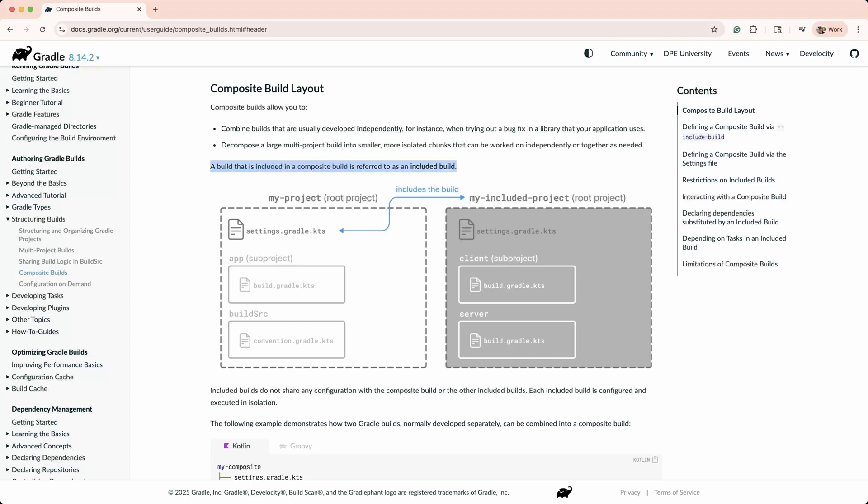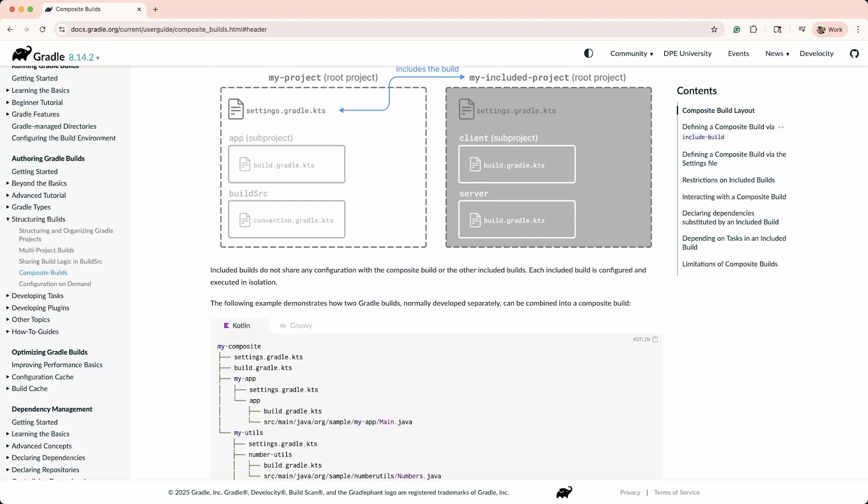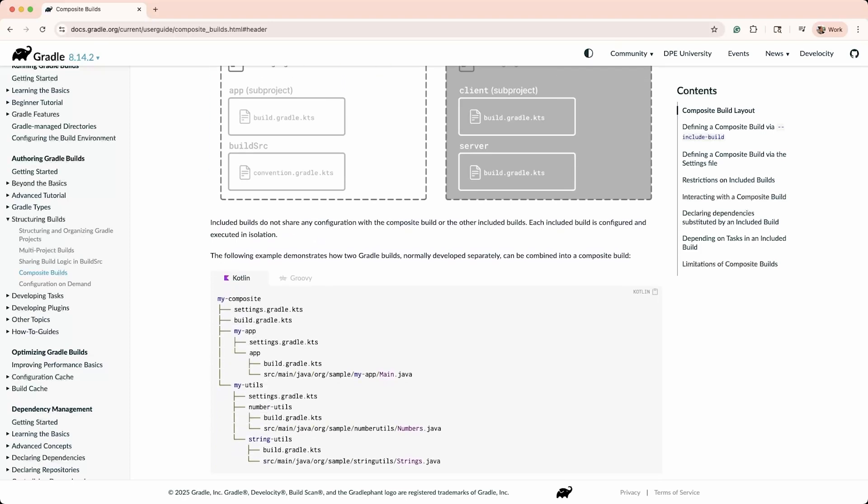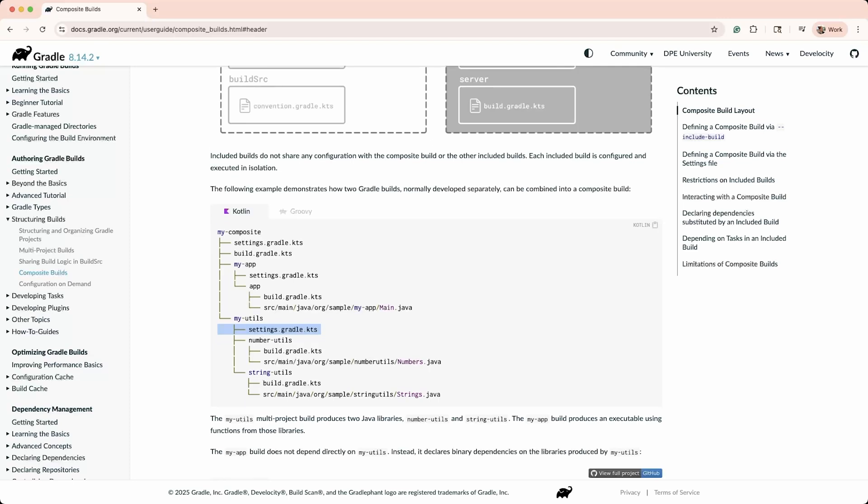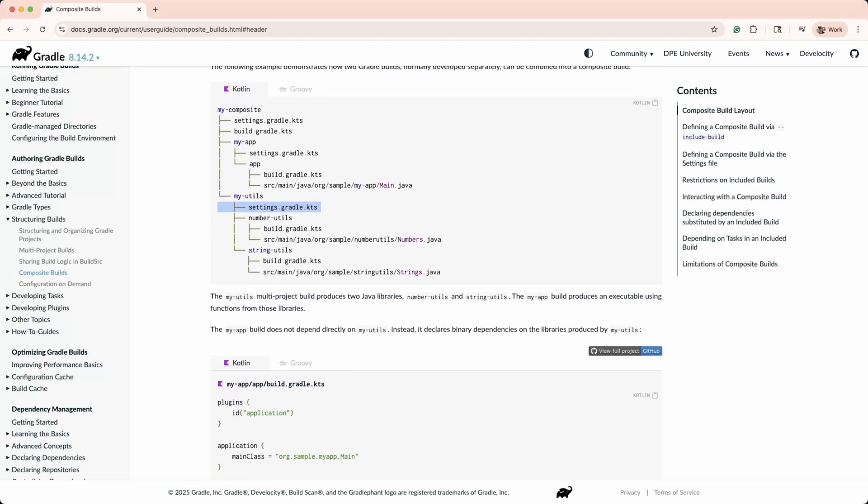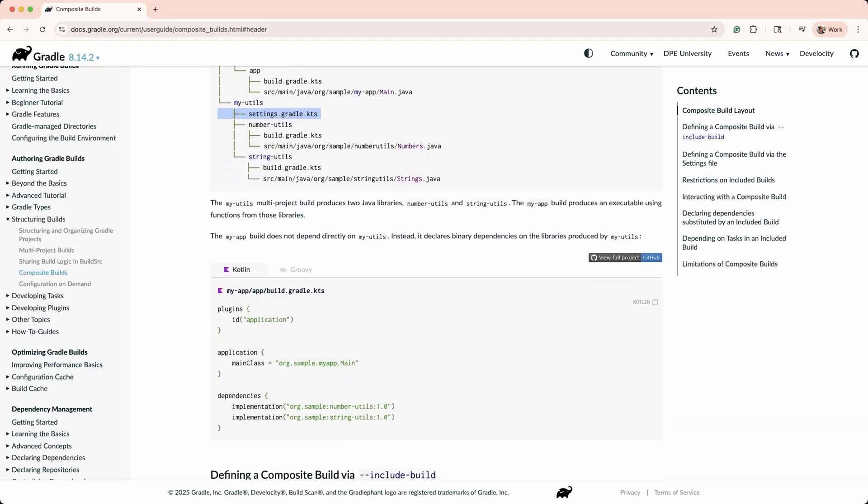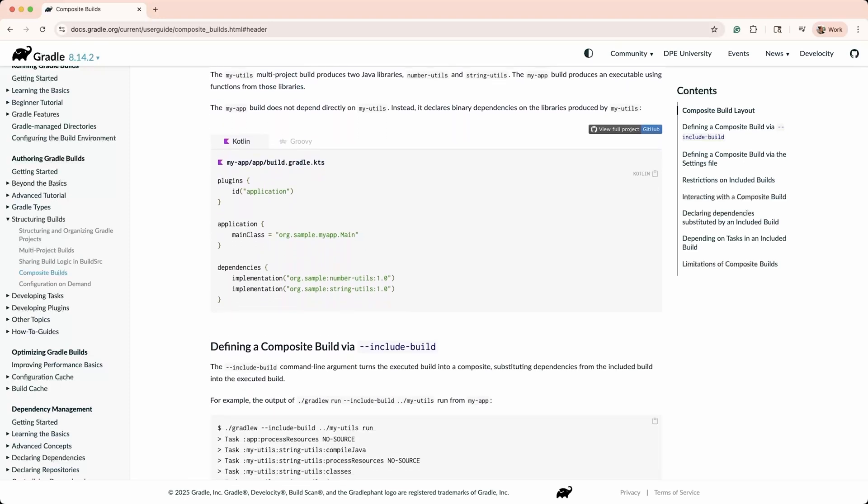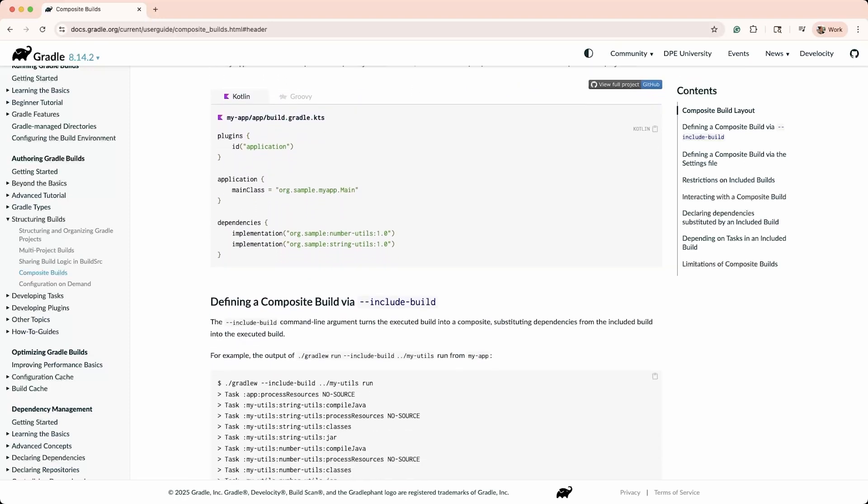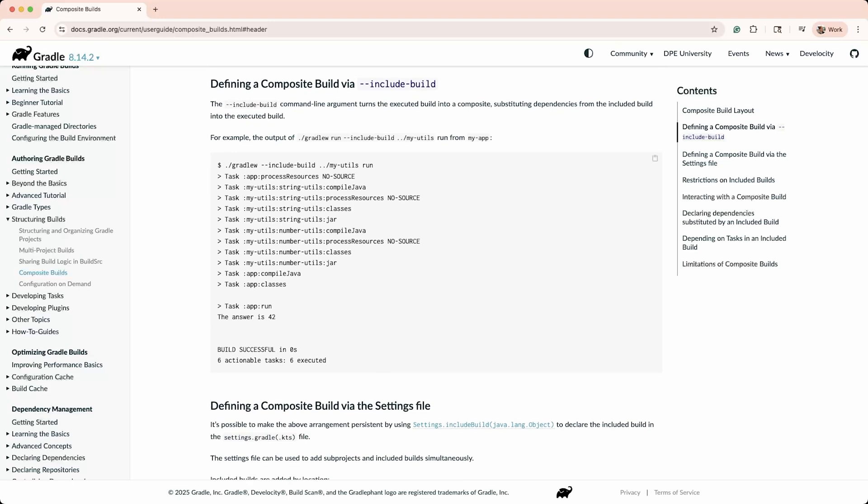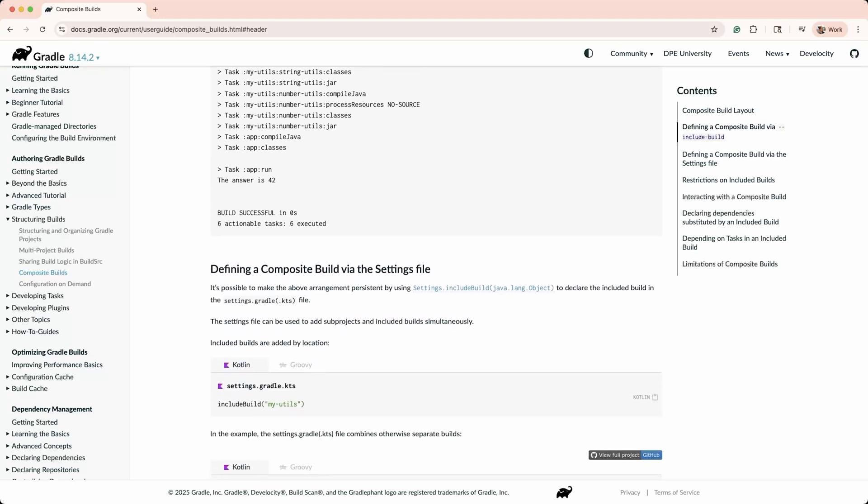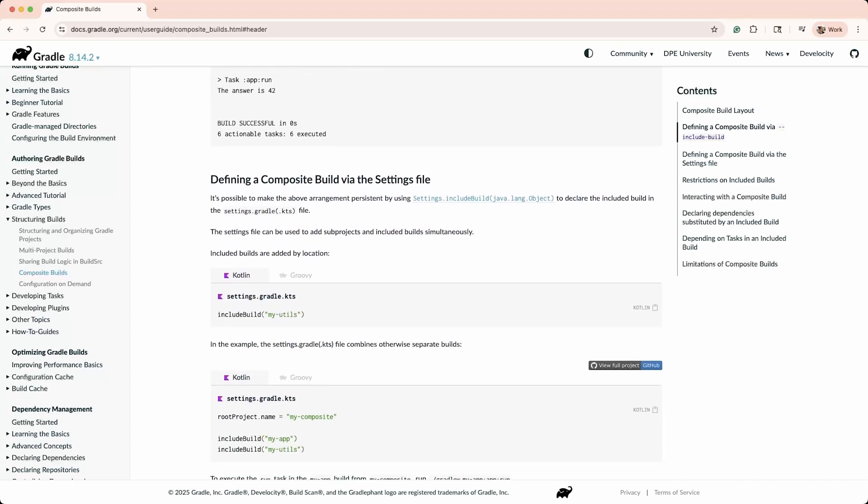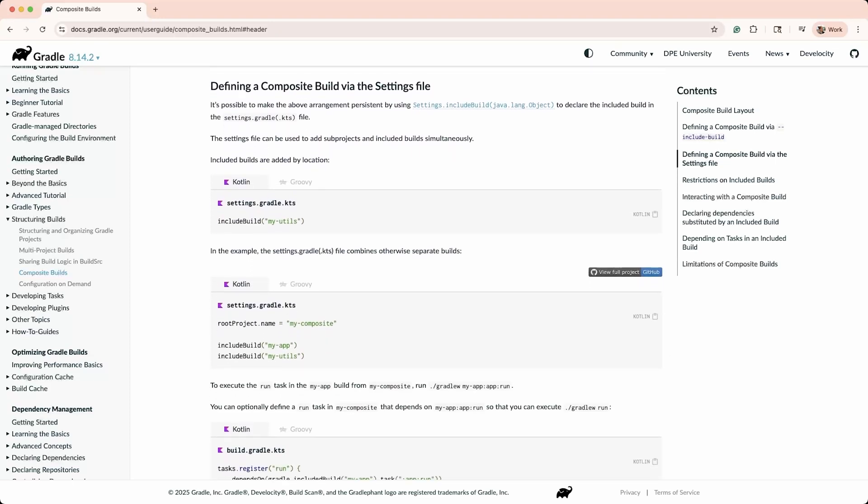While build source is a special directory inside your root project used for defining shared build logic, composite builds allow you to include external builds that can serve the same purpose, but with better isolation. Instead of putting shared build logic in build source, you can define that logic in a separate Gradle project and include it as a composite build. This makes the logic reusable across multiple projects and avoids the eager compilation behavior of build source.